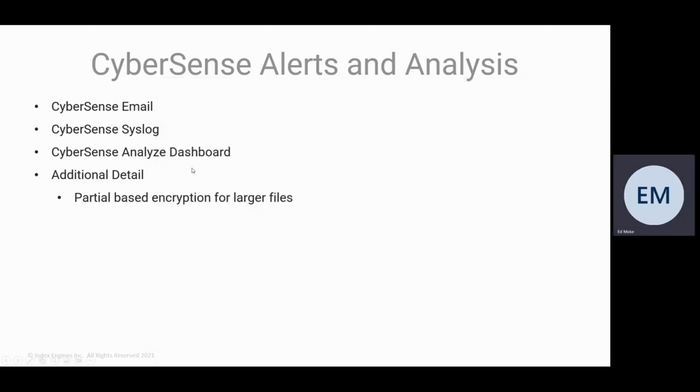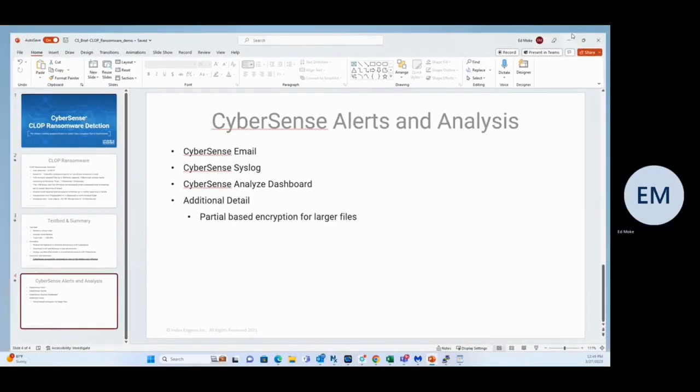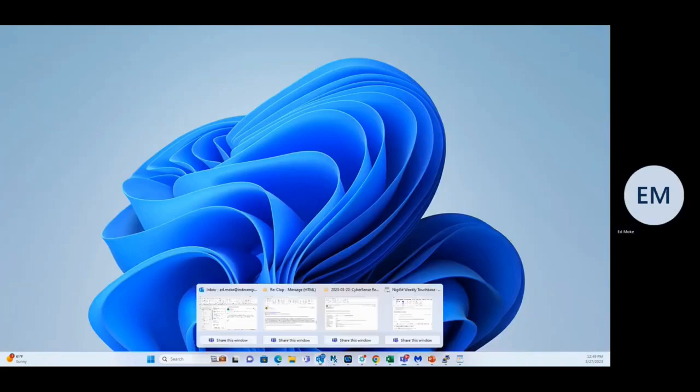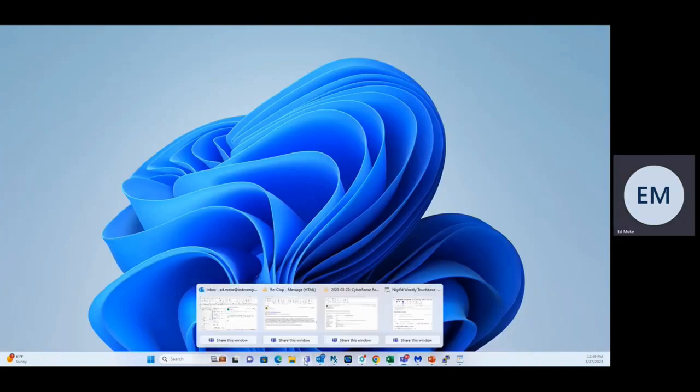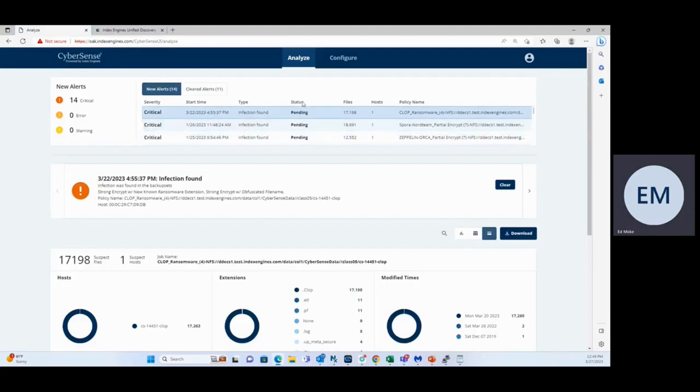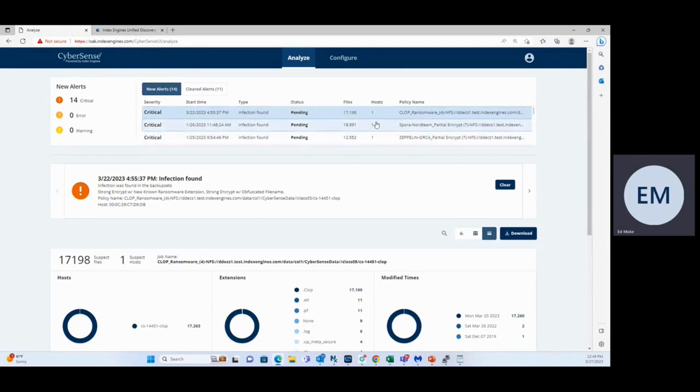The rest is in our Analyze dashboard. And if I go to our Analyze dashboard, there is our ransomware alert for the Clomp ransomware. That was the name of my policy. One host identified, 17,198 files.